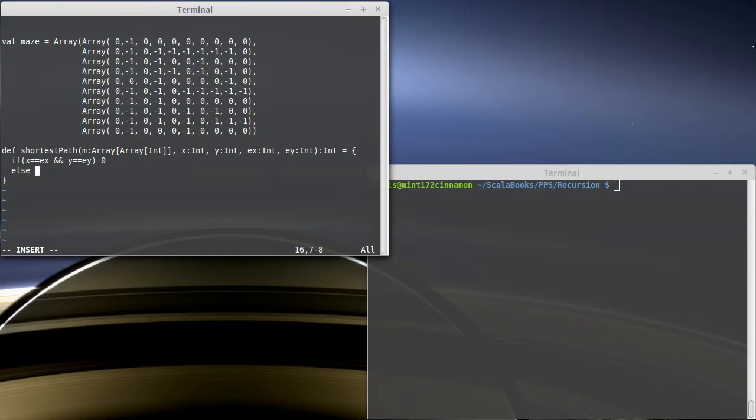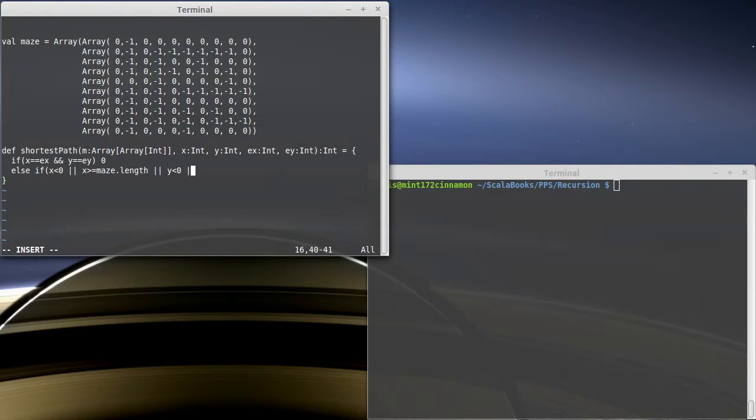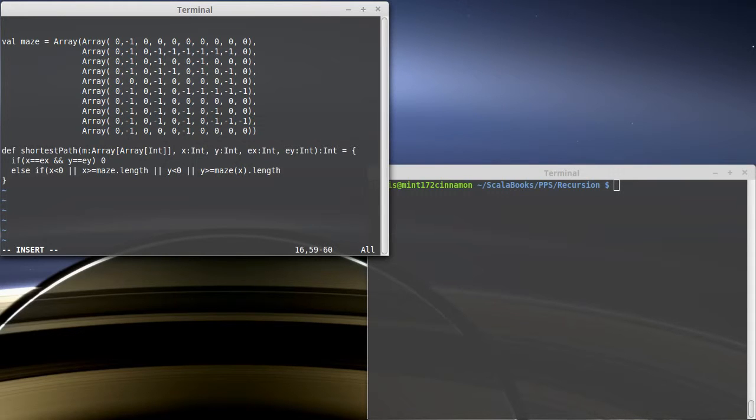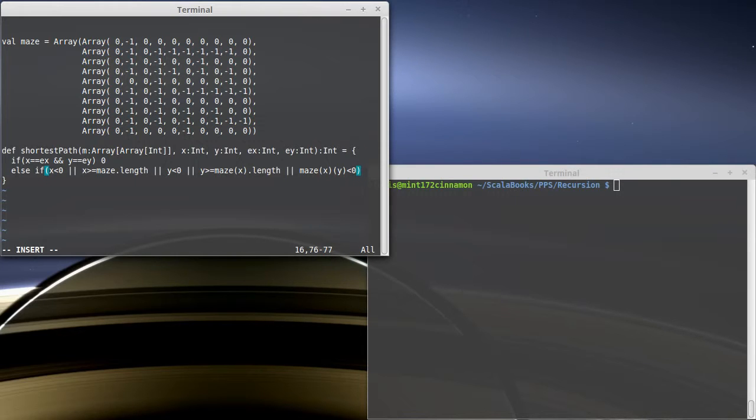What if you're not at the end? The next base case is you've gone someplace that you're not allowed to be. It could be you're out of bounds. If x is less than zero, or x is greater than or equal to maze dot length, or y is less than zero, or y is greater than or equal to maze sub x dot length, that means you went out of bounds, which isn't legal. The other thing is trying to walk through a wall. If maze sub x sub y is less than zero, that's also this base case.